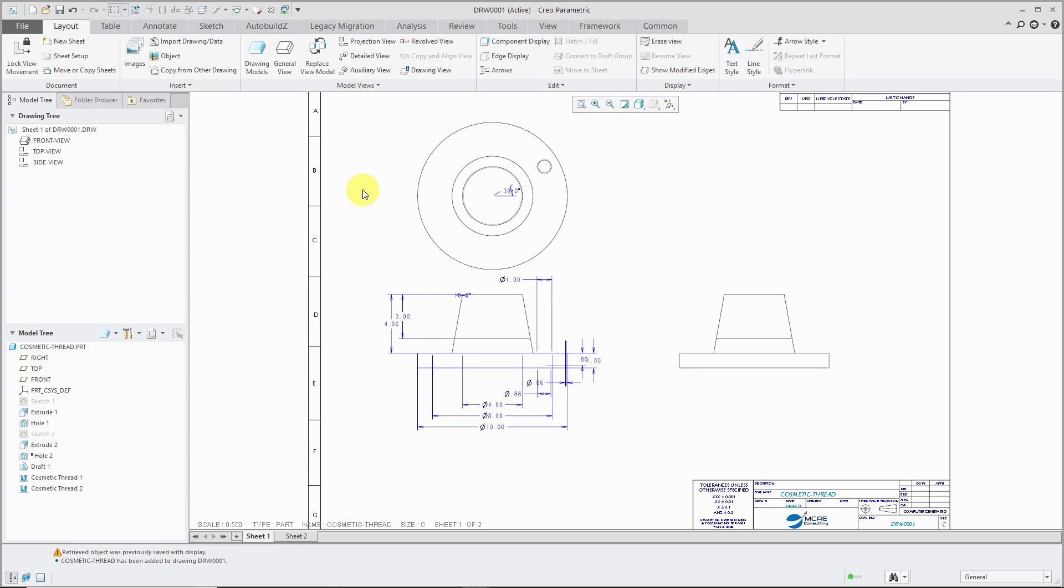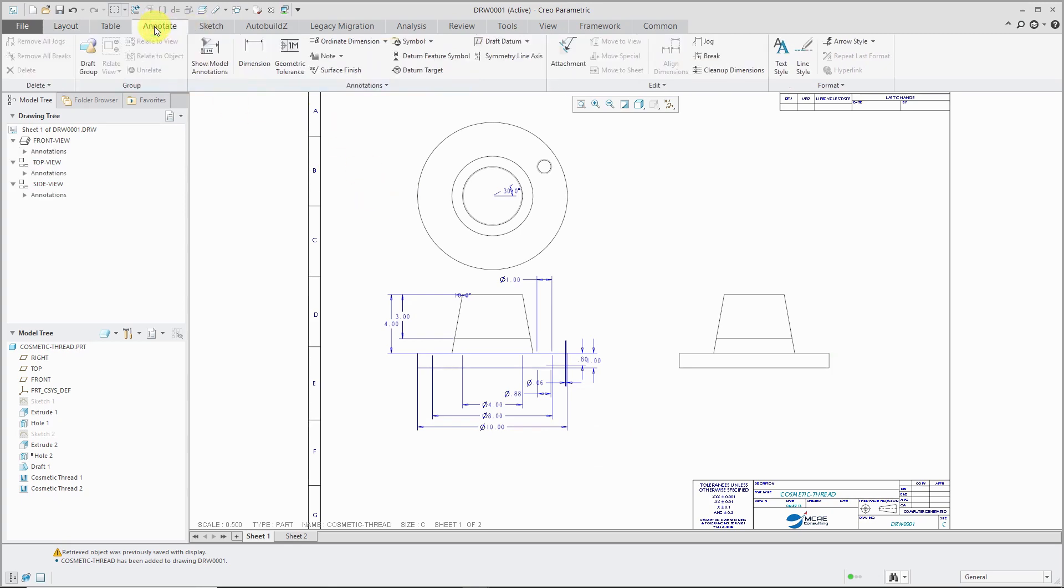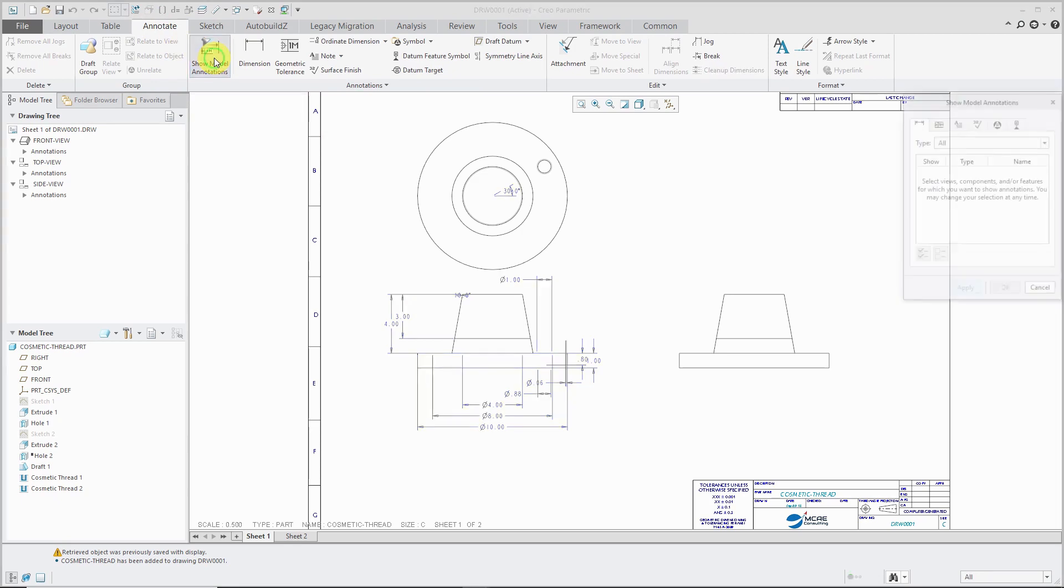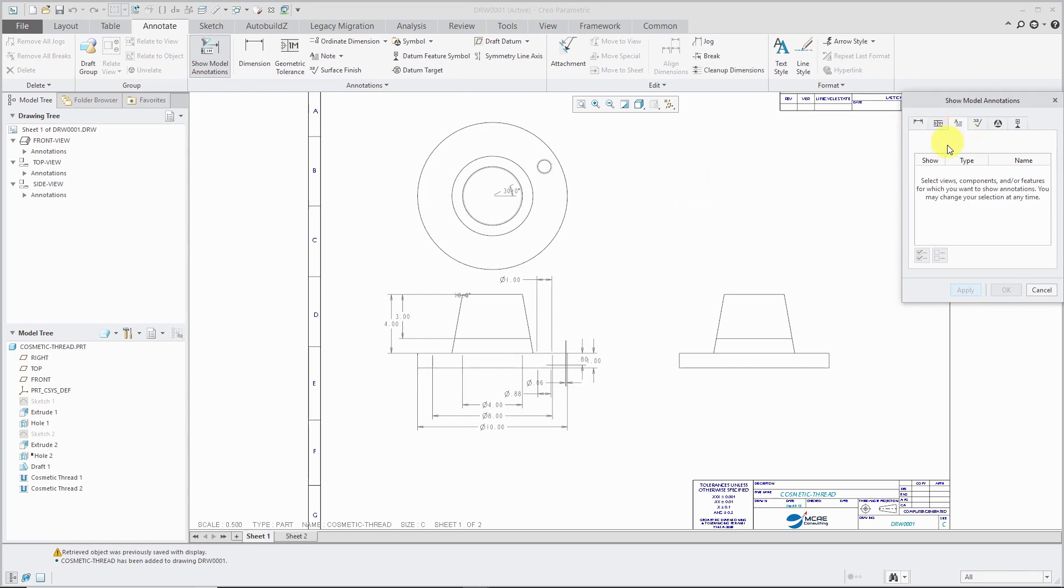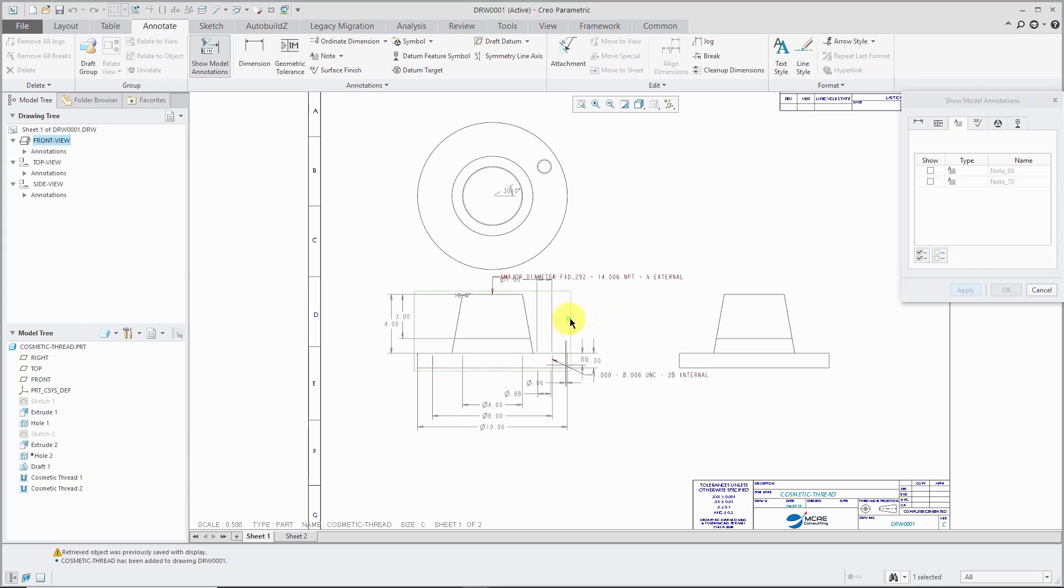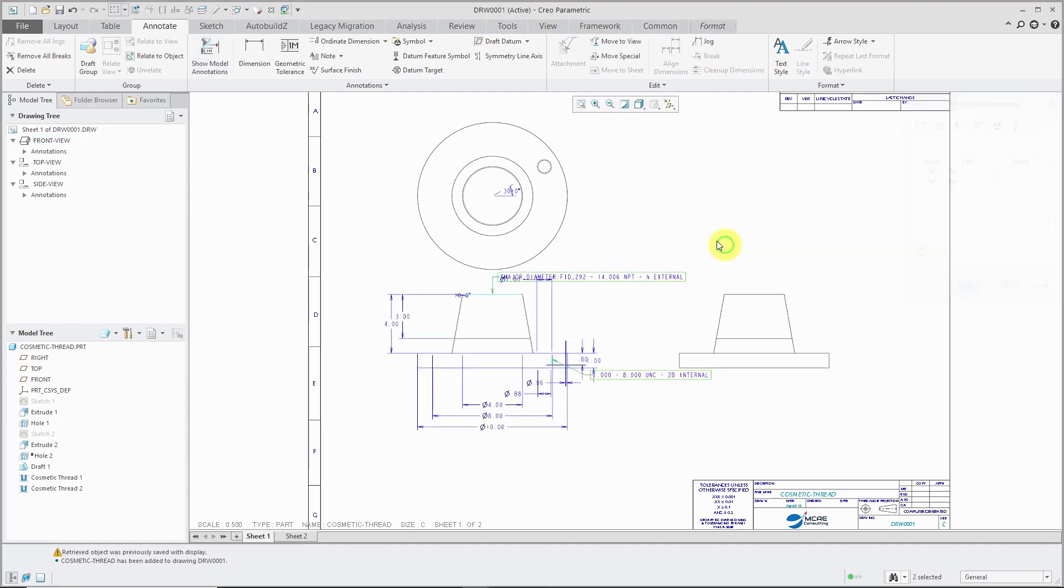And first off, for displaying the cosmetic threads, let me go to my Annotate tab. And we're going to choose Show Model Annotations. And then I can change the option to Show the Model Notes. And then you can pick a particular view. And let's select both of them and click OK.